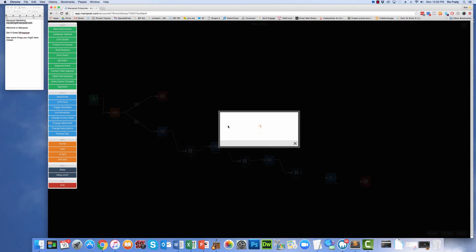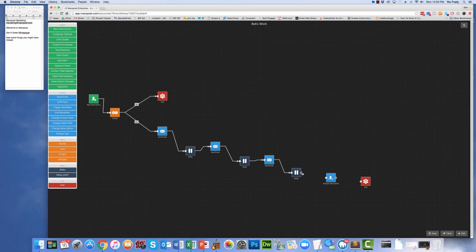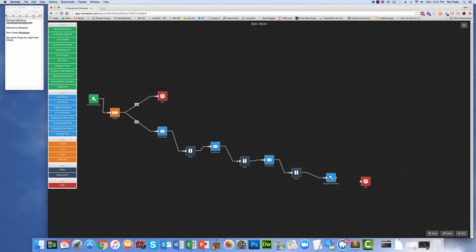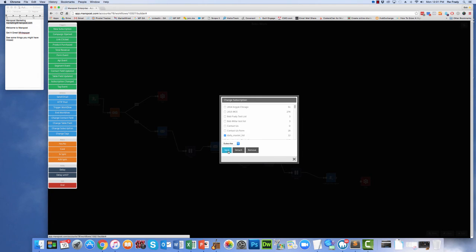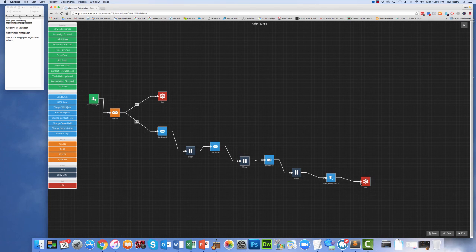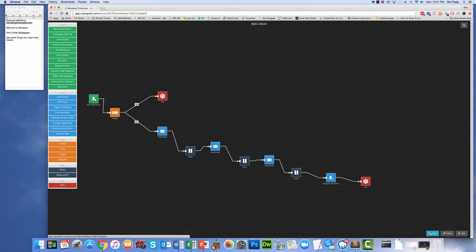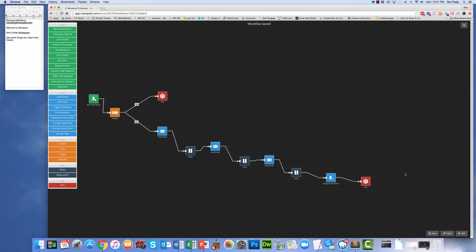Now we're going to wait two more days, after which we're going to add people into our daily list. So we will change their subscription from the contact us to the daily master list. We save that, and then we end the automation. Hit the magic save button, and we're done.